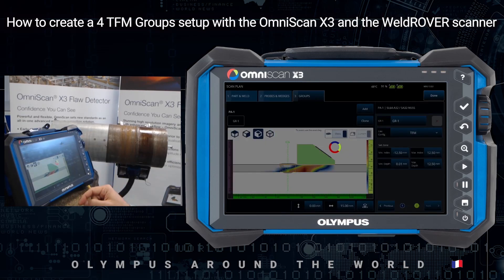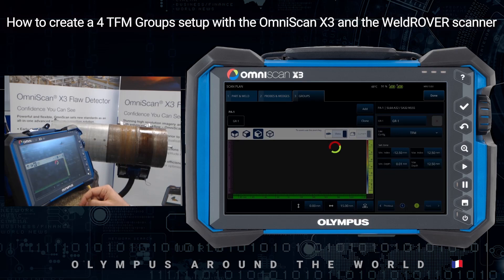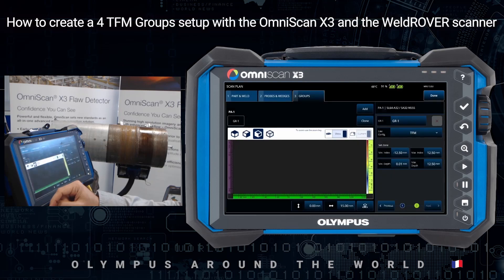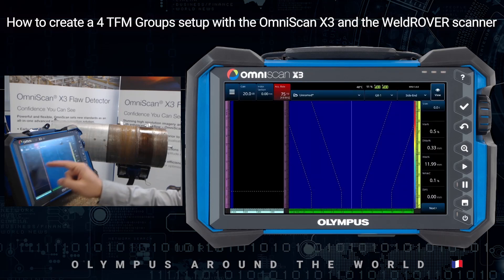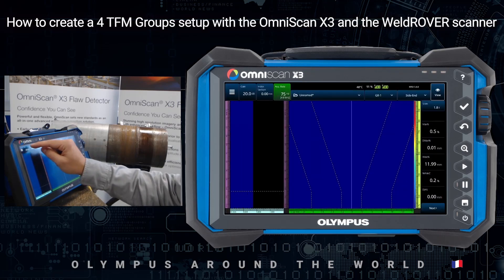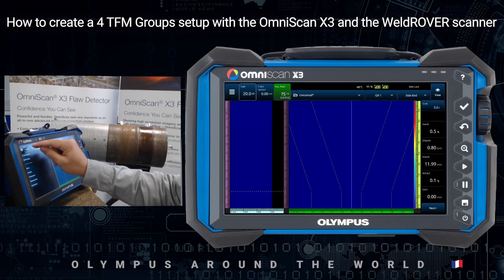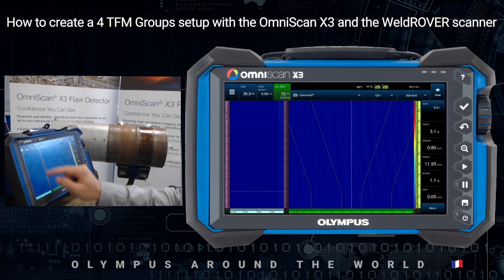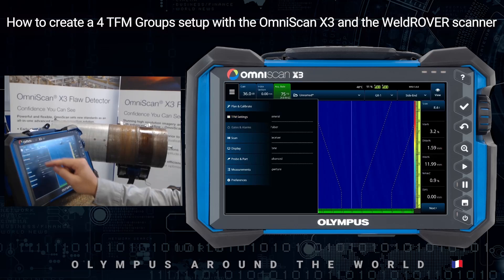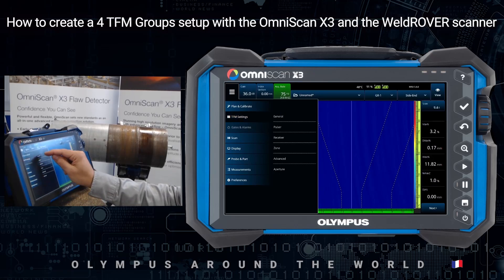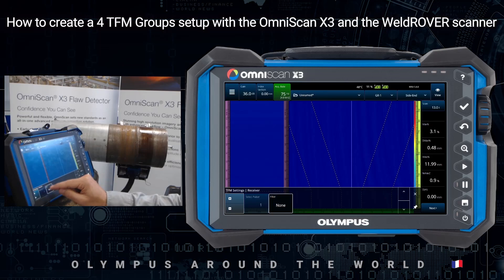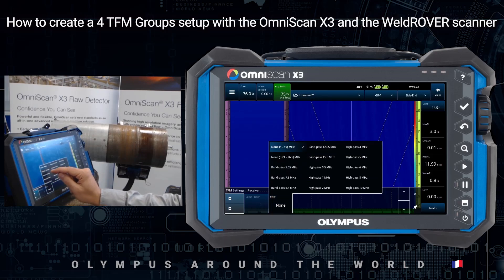We will do some checks before creating the other groups. So we include the whole weld geometry. We can increase a bit again, a bit more. We can apply a filter in reception. Define the ground span path.